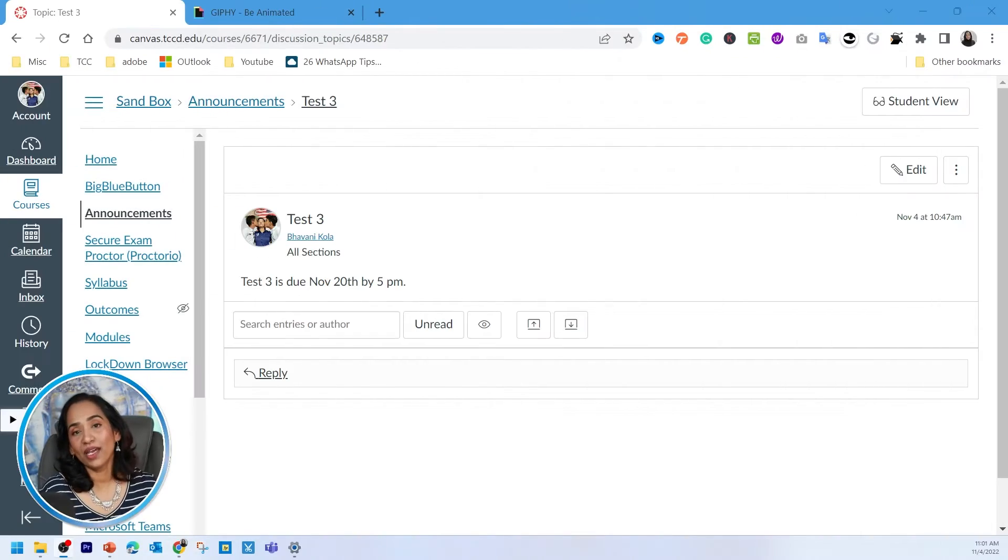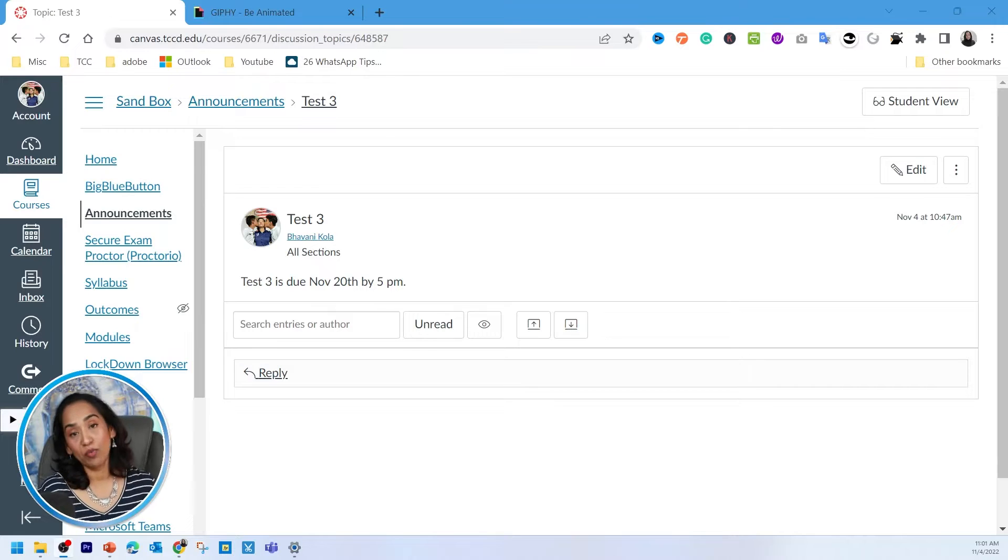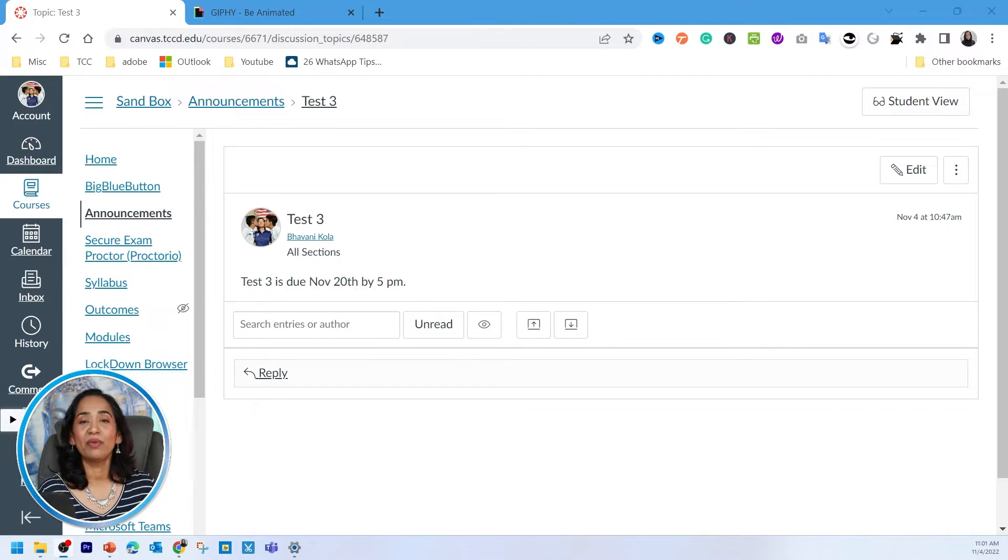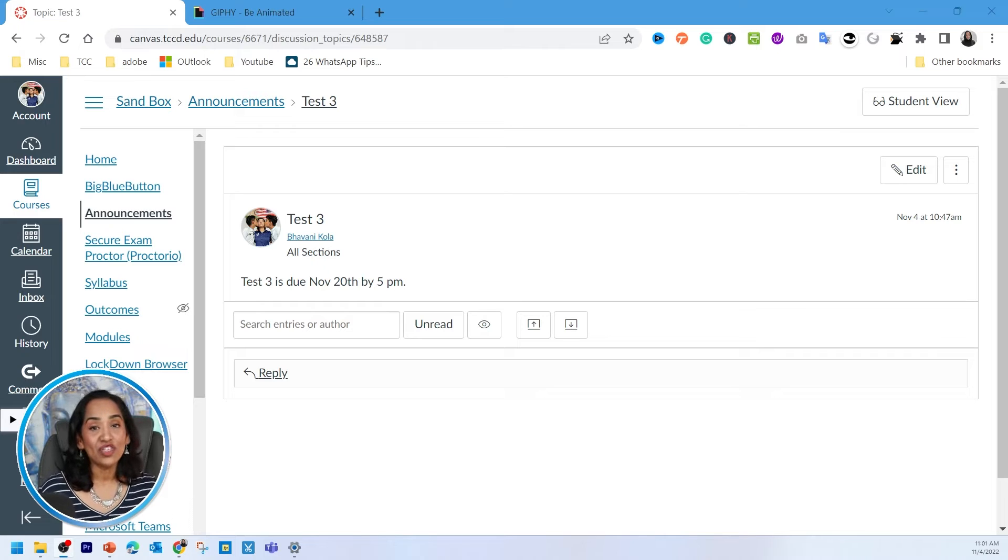So here I'm on my Canvas page. As you can see, this is a plain, boring announcement. Let's go ahead and see how many ways we can spice this up and make this colorful, engaging, and fun for our students.